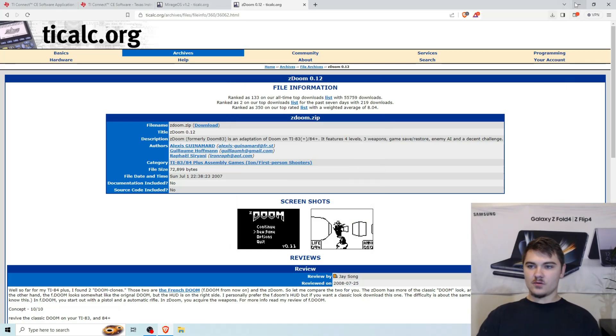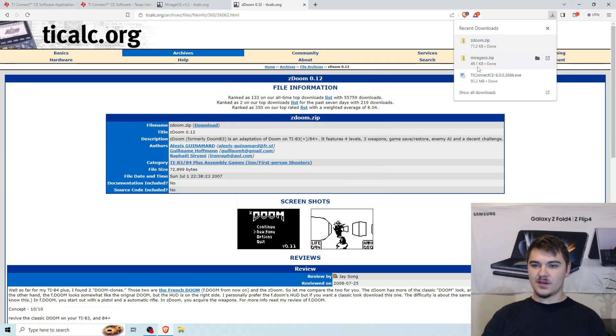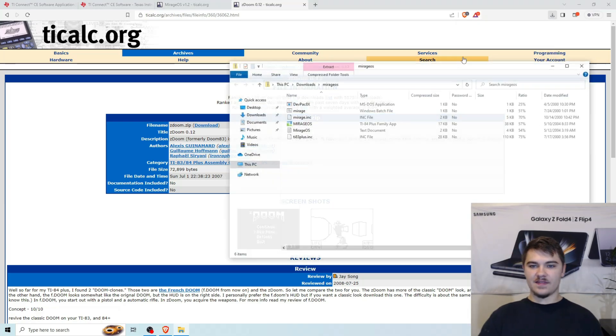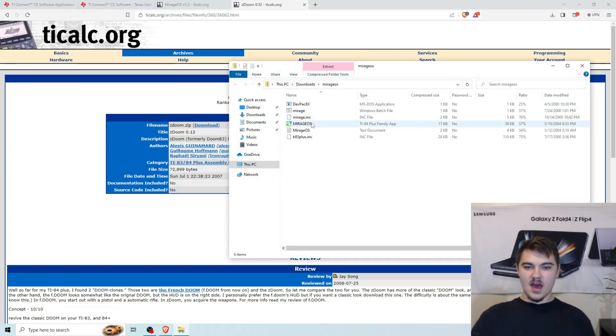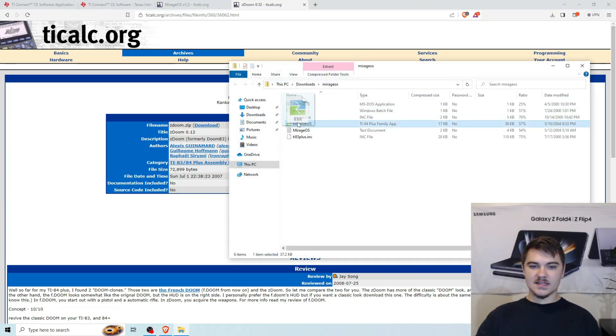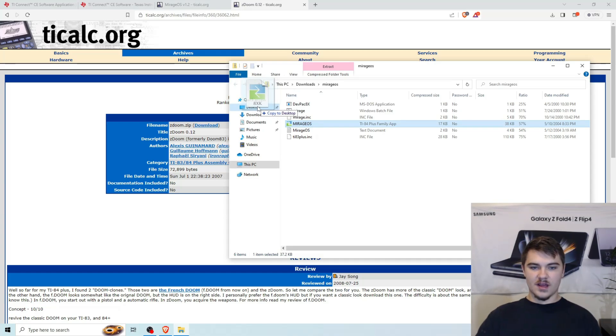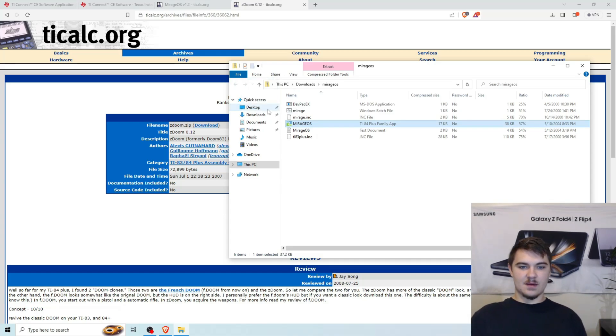And now we can actually go to the other download here, MirageOS. So we're going to click on this one right here. And we're going to take this and we're going to drag it to the desktop. So we're just going to right here, Copy to Desktop right there.